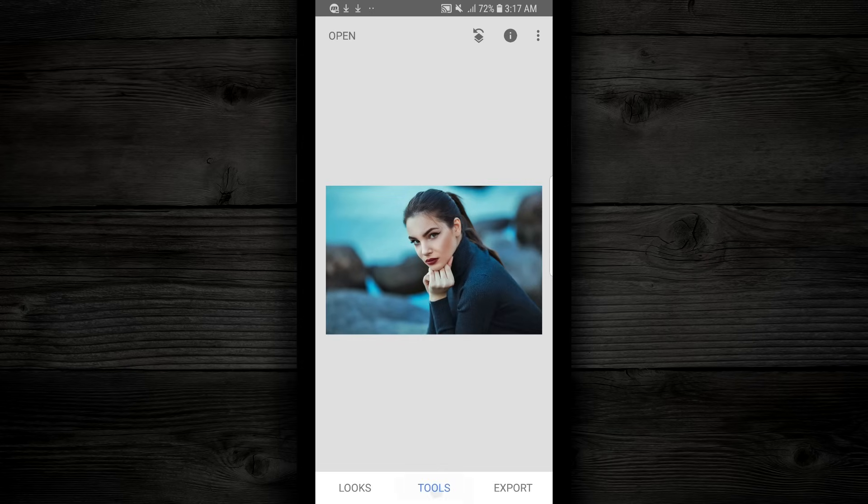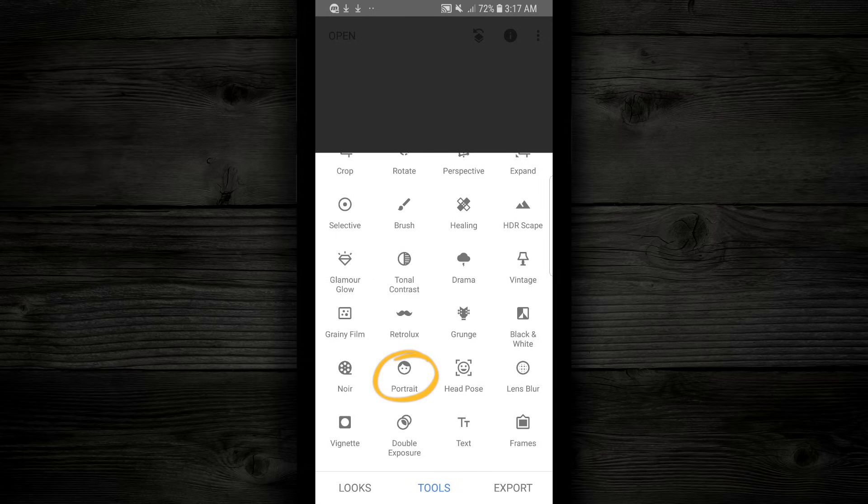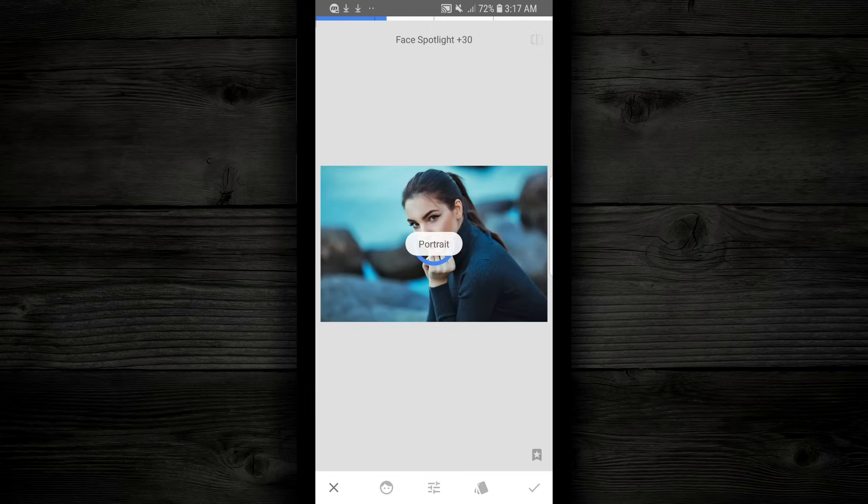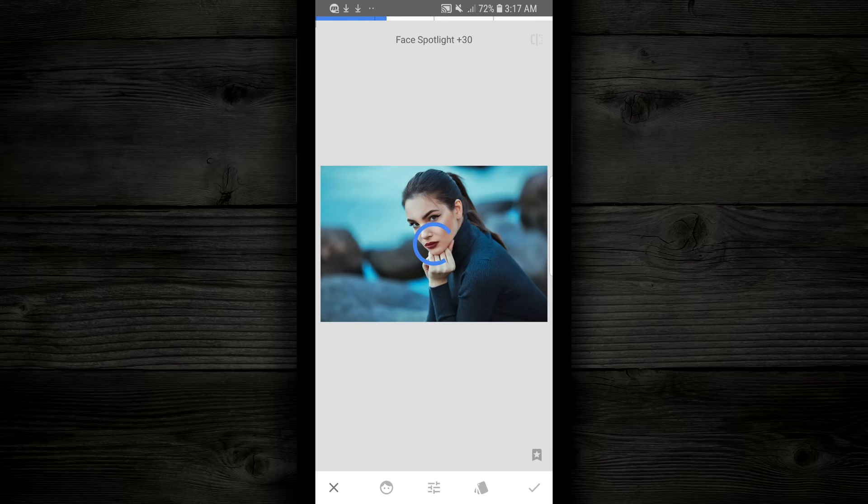Now I'm gonna go back down to Tools, and I'm gonna go down and find the Portrait icon. I'm gonna tap on that. Right away it's gonna analyze the photo, and what it's gonna do, it's just gonna add some smoothness to the skin and some whites to the eyes.